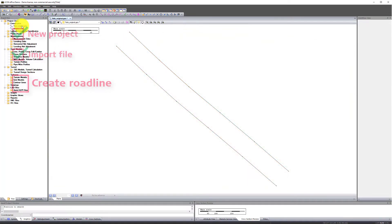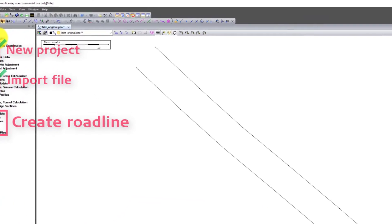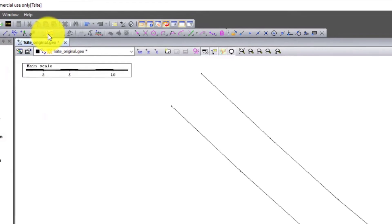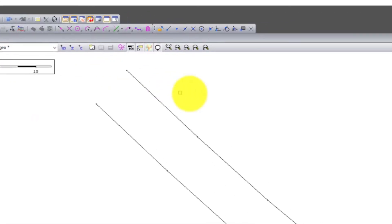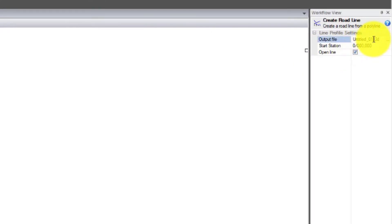Step 3. To create a string line model, we first need a road line and we will create this now. Use the tool Create Road Line. Enter the name of the line. In this case, we call it T-Site. It is also possible to enter the Start Station.